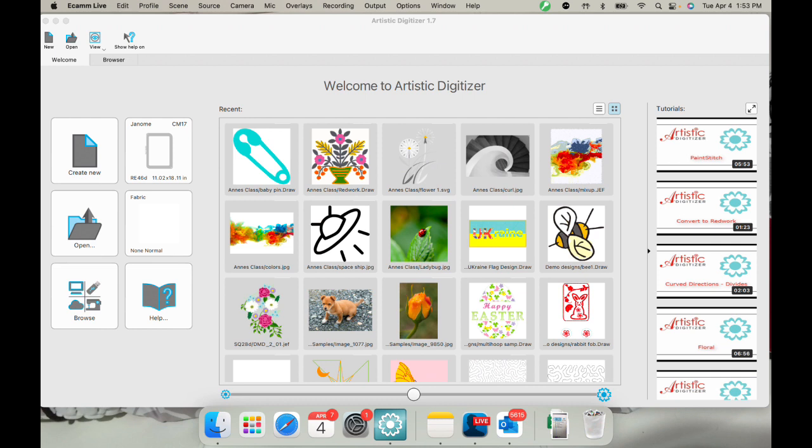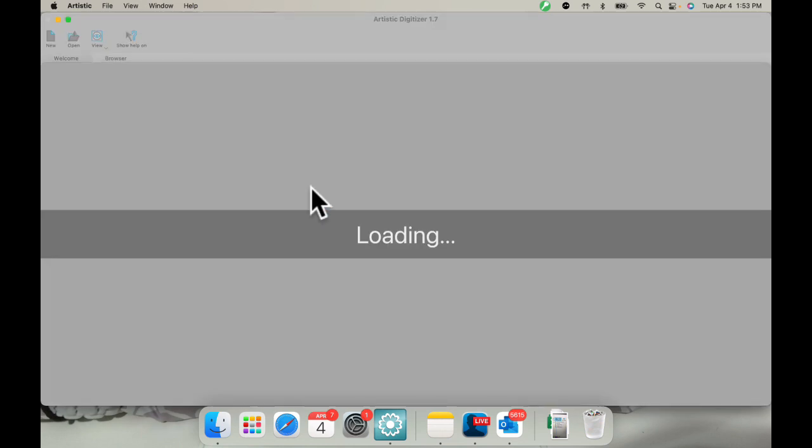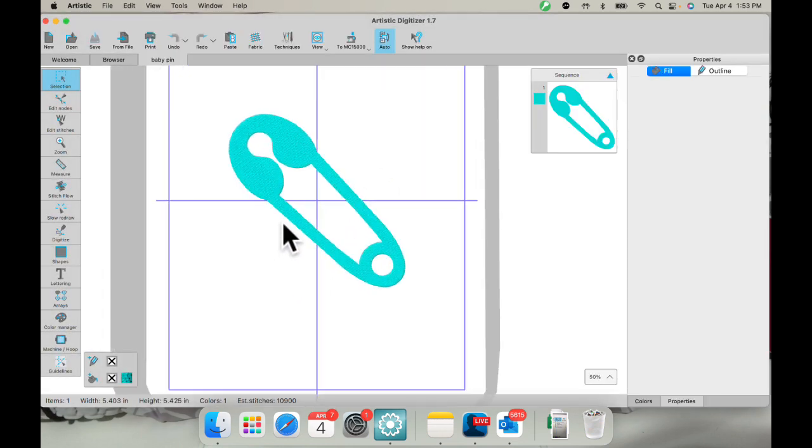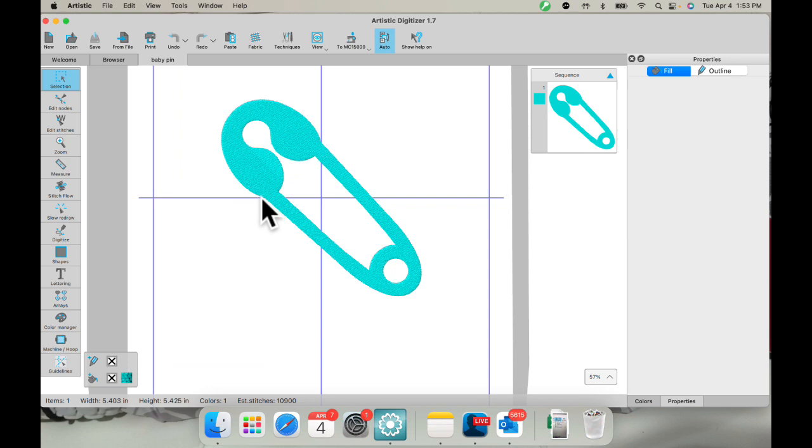I'm going to open this design right here, this little baby pin, and you can see it's all one piece, and I want to cut it apart right here.